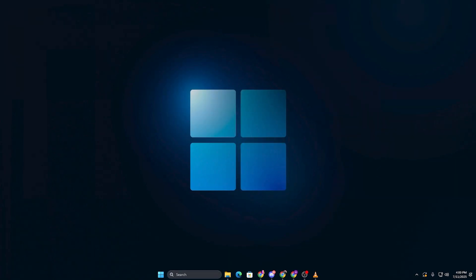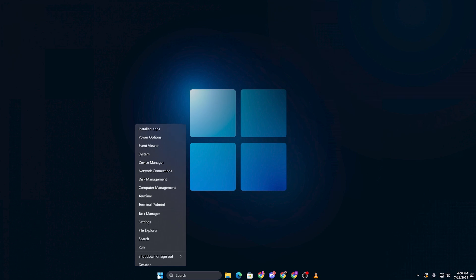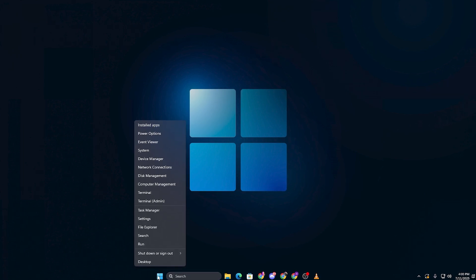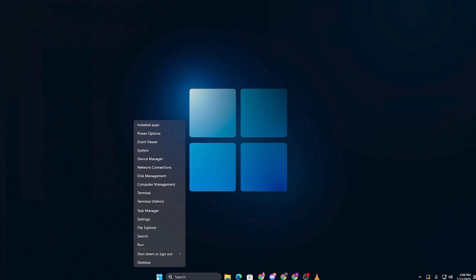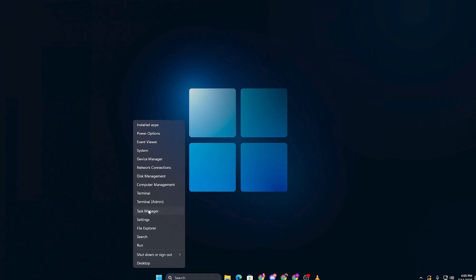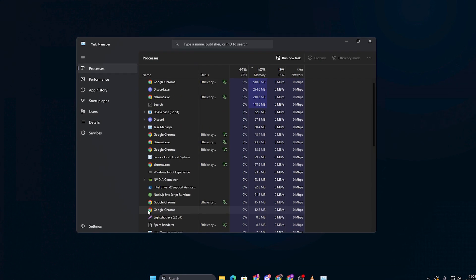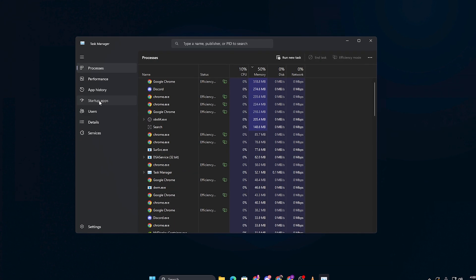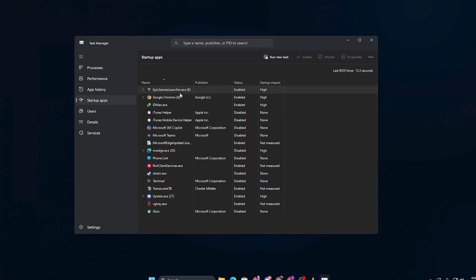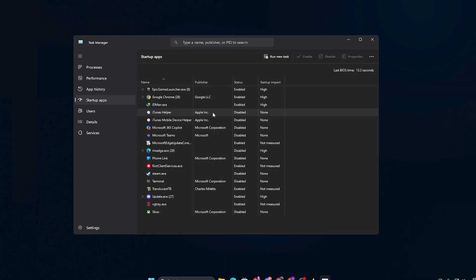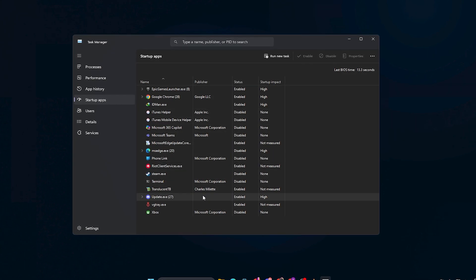Go back to your desktop, right click the start button and choose task manager. When task manager opens, click on the startup tab.